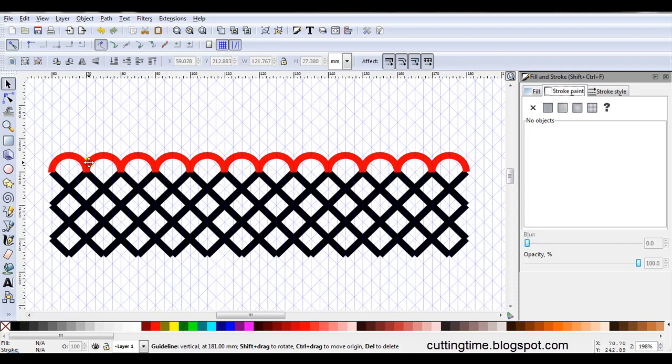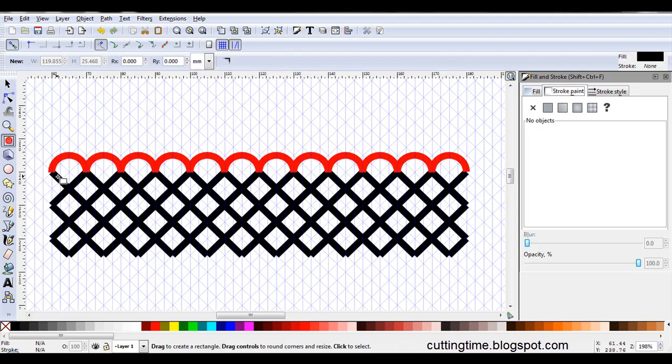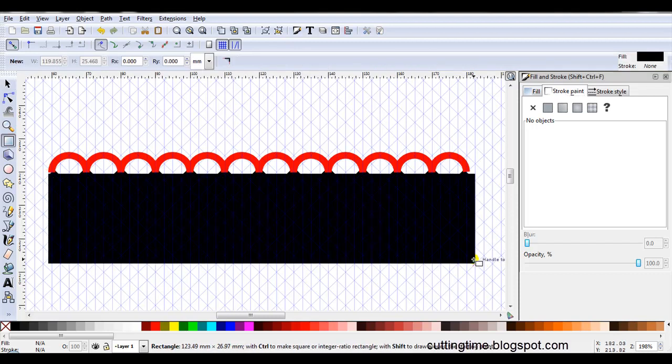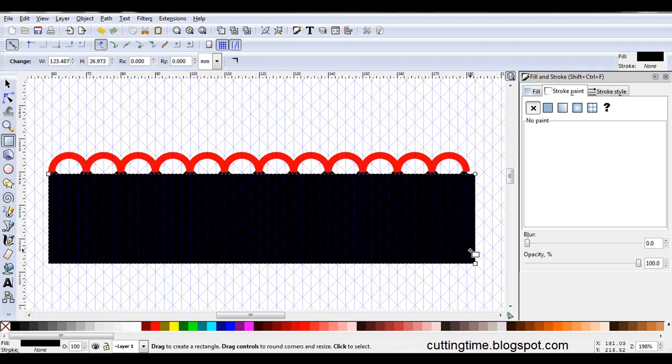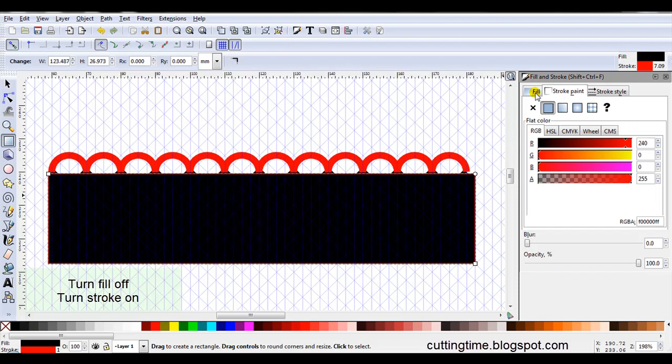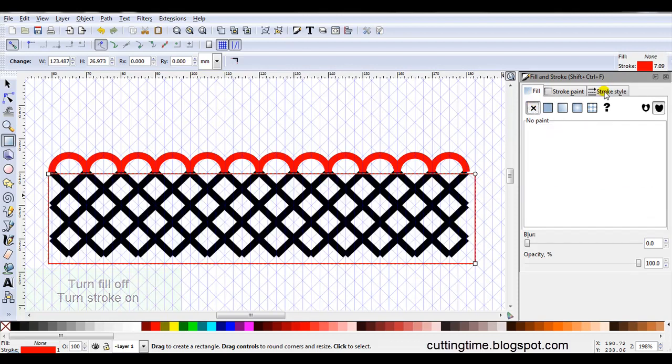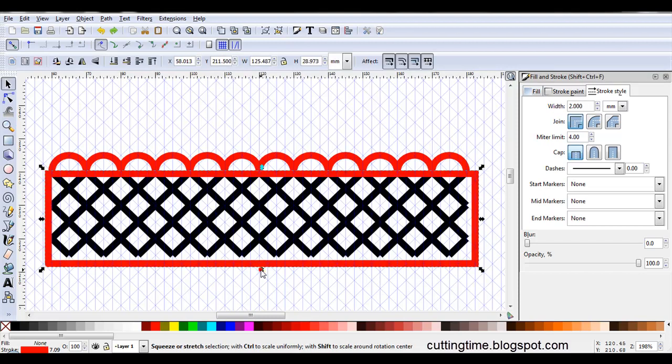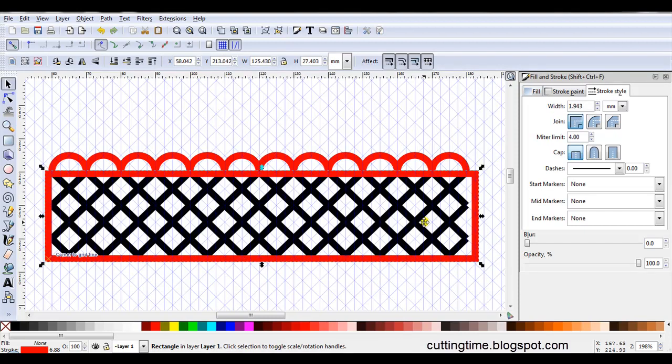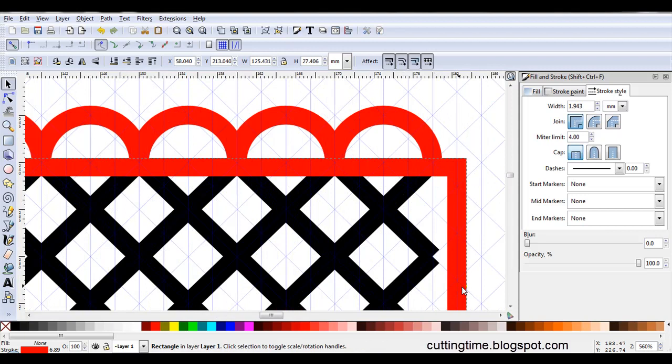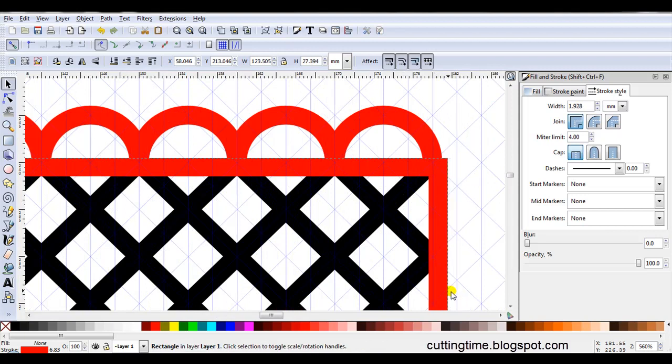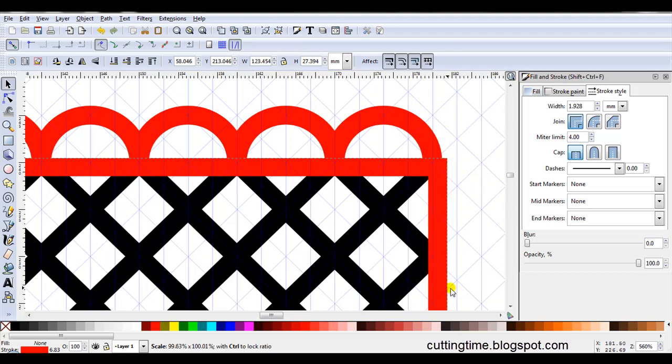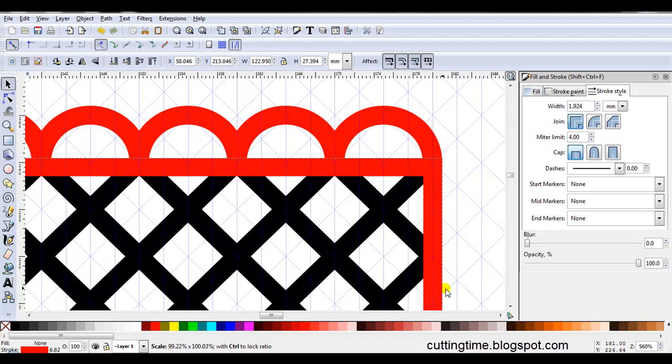At this stage, the design looks very messy. But I'm going to put a border around this black lattice here. So I'm going to draw a rectangle. I'm not too worried about the size again at the moment. In Stroke Paint, I'm going to click on Flat Color. Go to the Fill tab. Turn the fill off. Come to Stroke Style. Now I'm going to change it to 2mm to match all my other lines. Now I can move the rectangle to where I want it to be. If you find this is happening where it won't go in in the increments you want, come up here to this little grid and click on it to turn the snapping off. You can now move it wherever you want it to be.